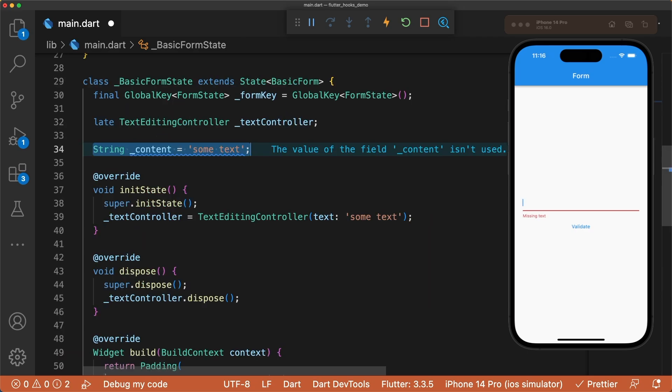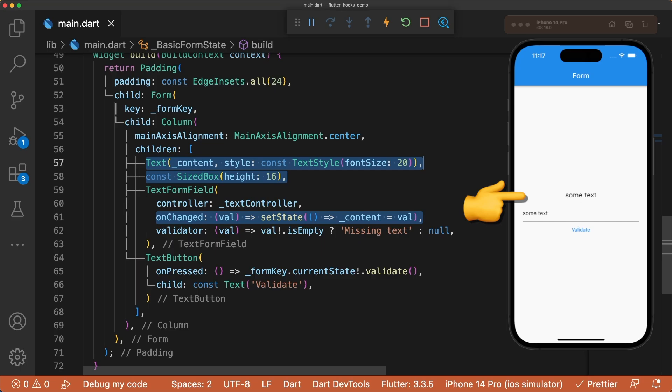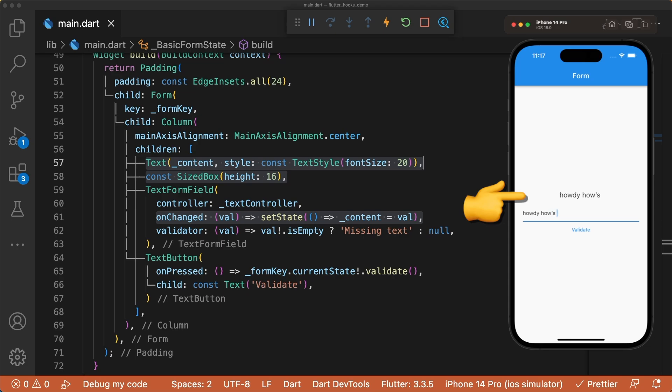Let's toss in a state variable called content and display it above our text form field, making sure it changes whenever the text form field's onChanged fires.